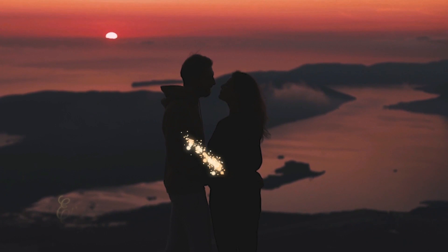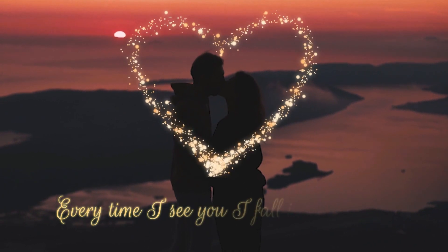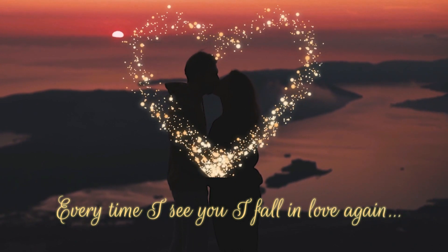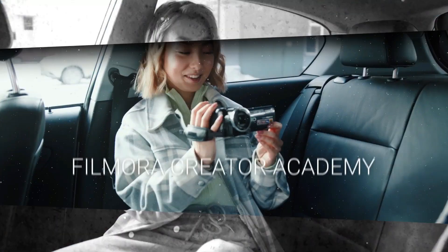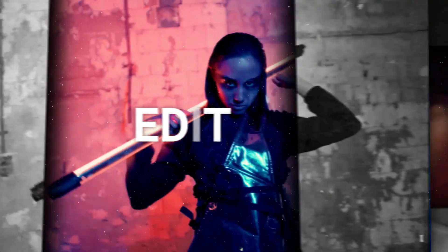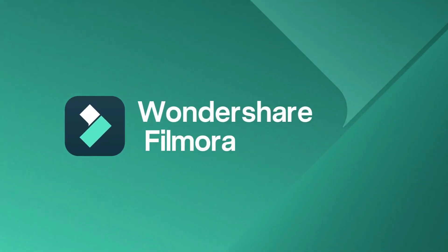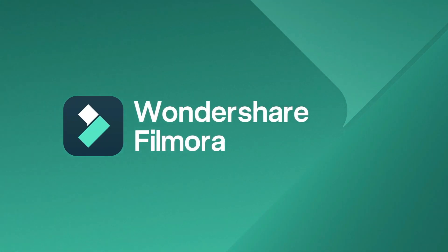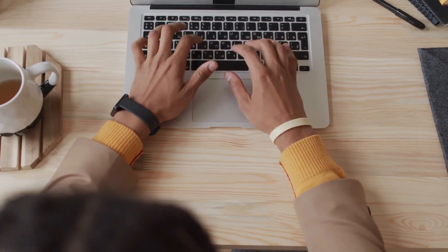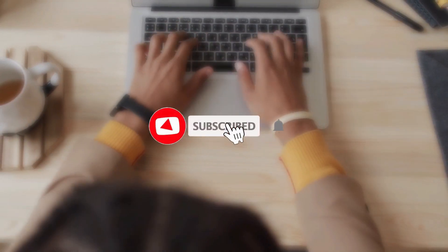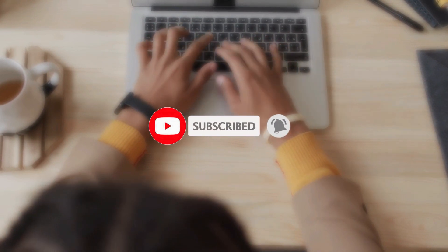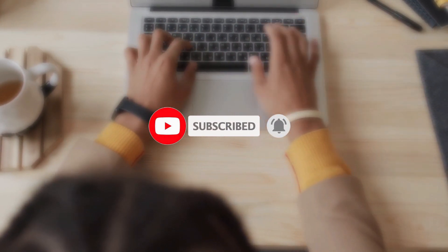So, stay tuned! And turn on the notification bell so that you won't miss any Filmora updates in future.